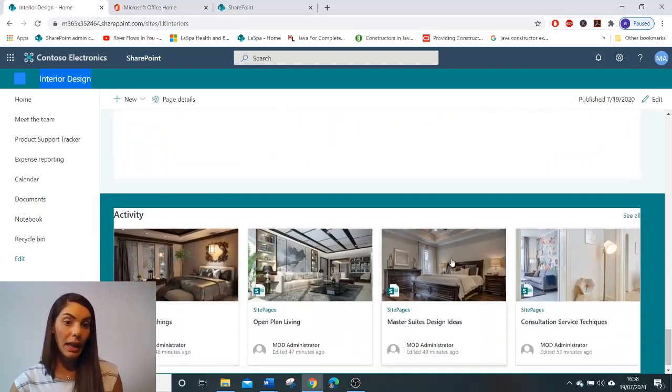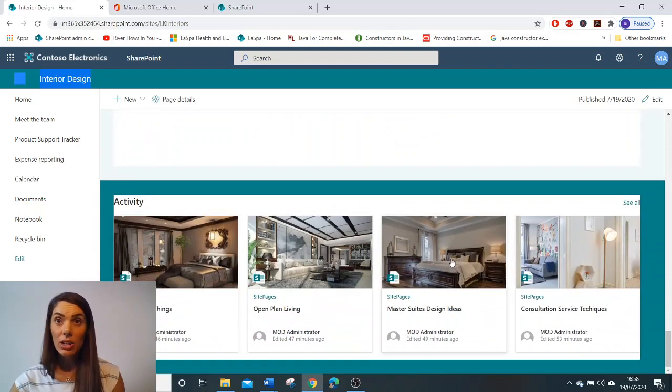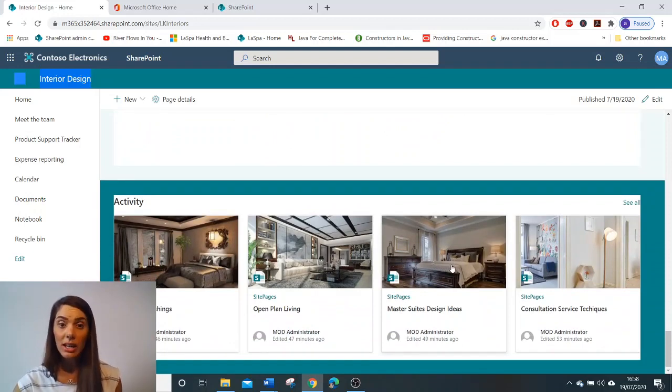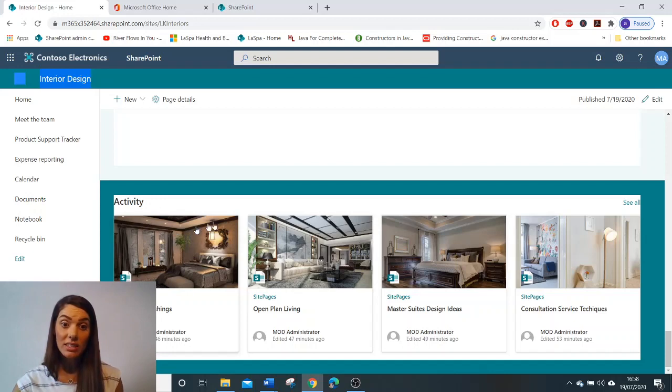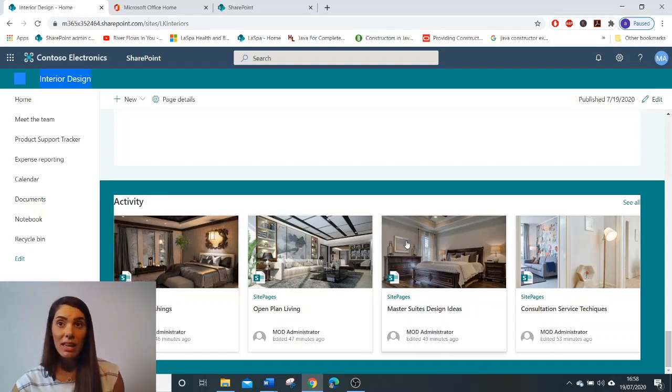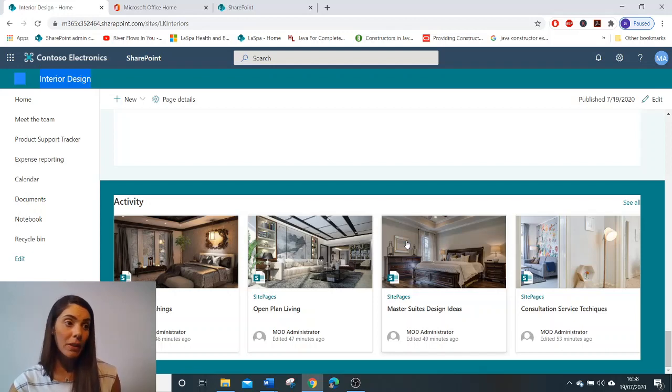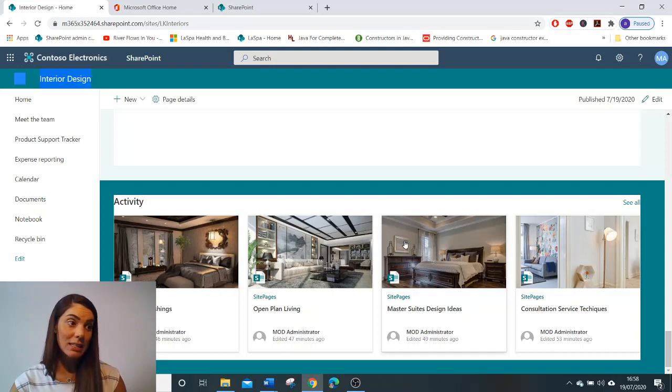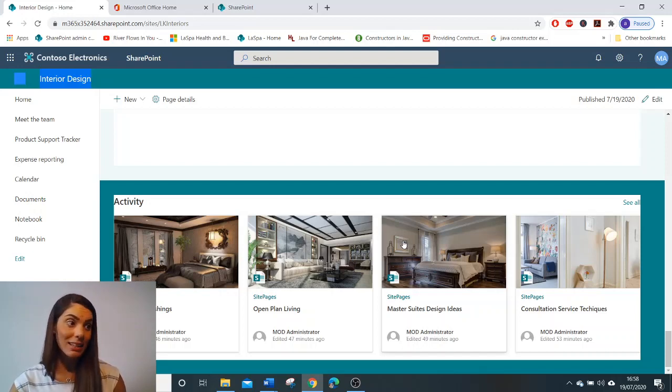And lastly, you can enlighten your team with what recent activities have occurred in your projects using the site activity web part. Information that can be displayed in this web part are documents stored in the site and any page updates that your team has made.